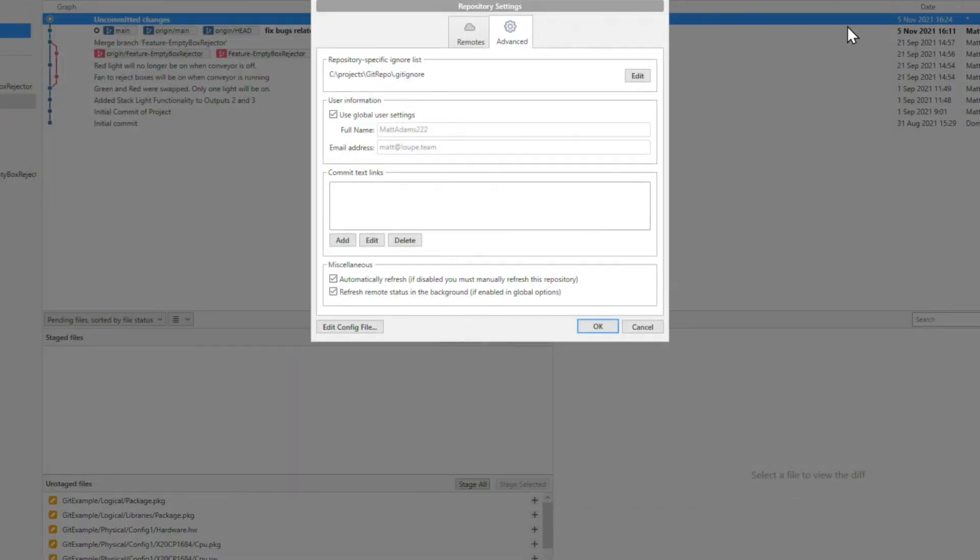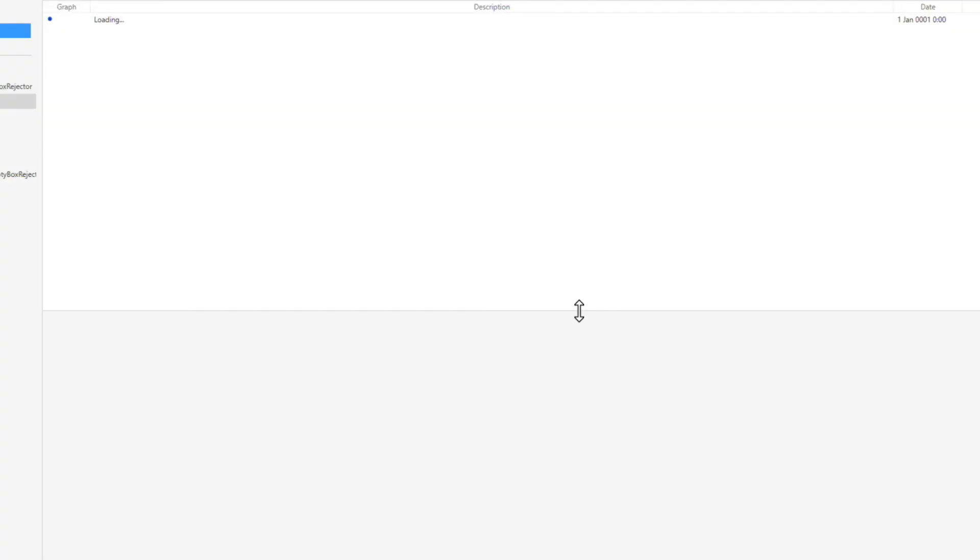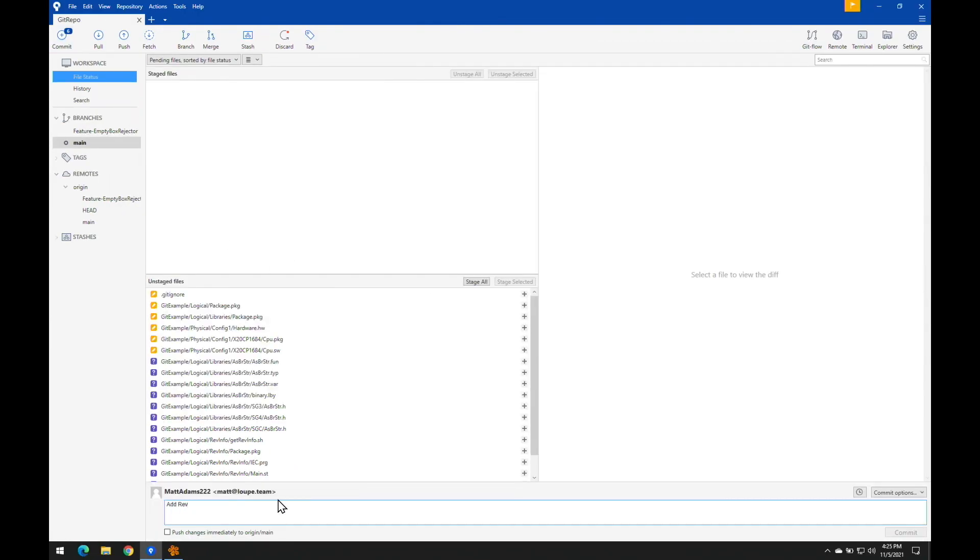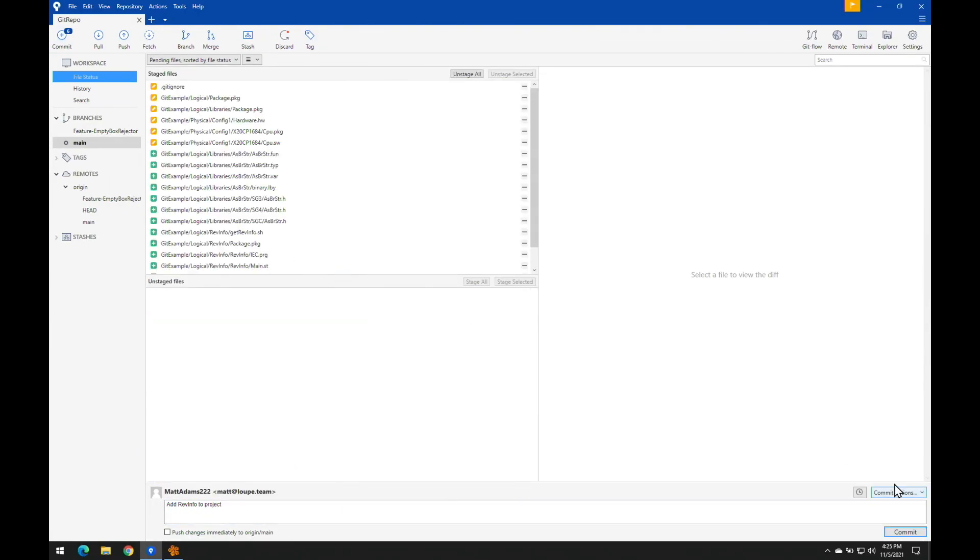And now that we're all set up, I'm going to write a short message and commit my changes now that I've successfully imported and configured everything.